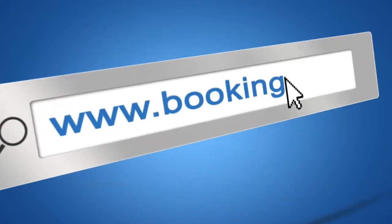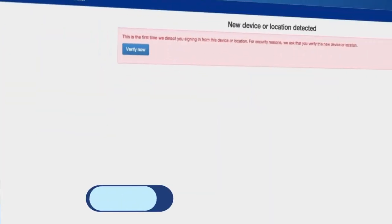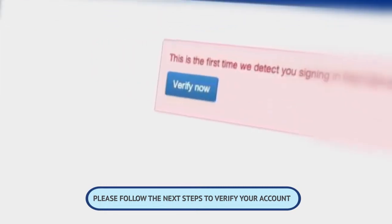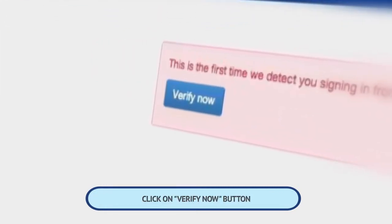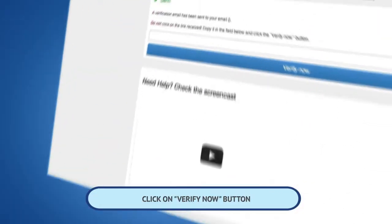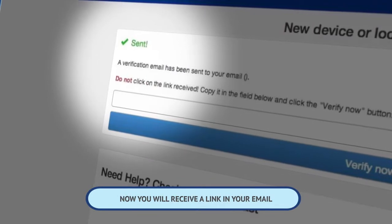Welcome to Booking.com. Please follow the next steps to verify your account. Click on the Verify Now button. Now you will receive a link in your email.